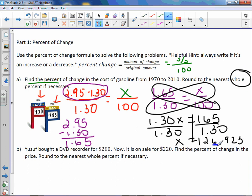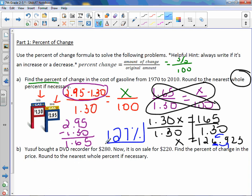That would be our ones place. Find your place, look next door — five or greater, which it is — add one more. So this would be 127%. Now the price went up, so we would call this an increase.